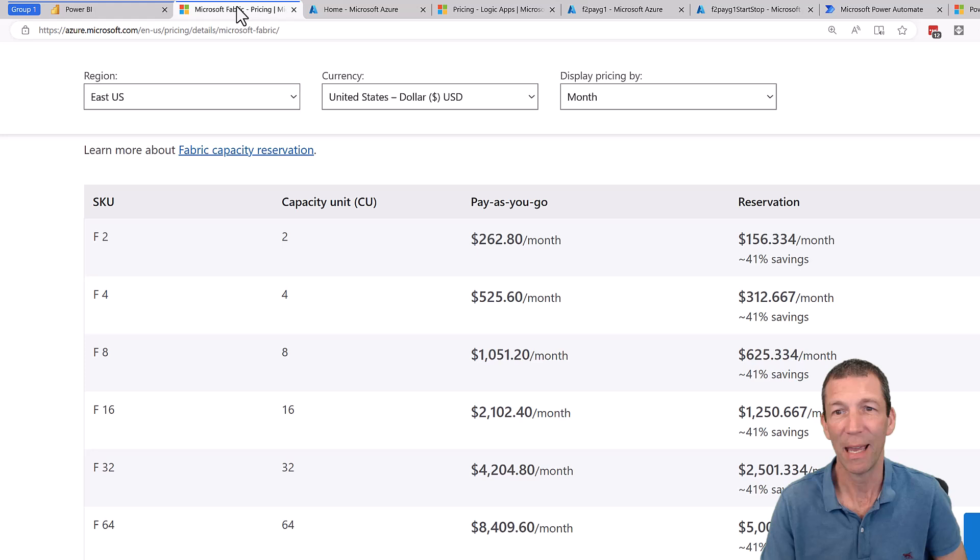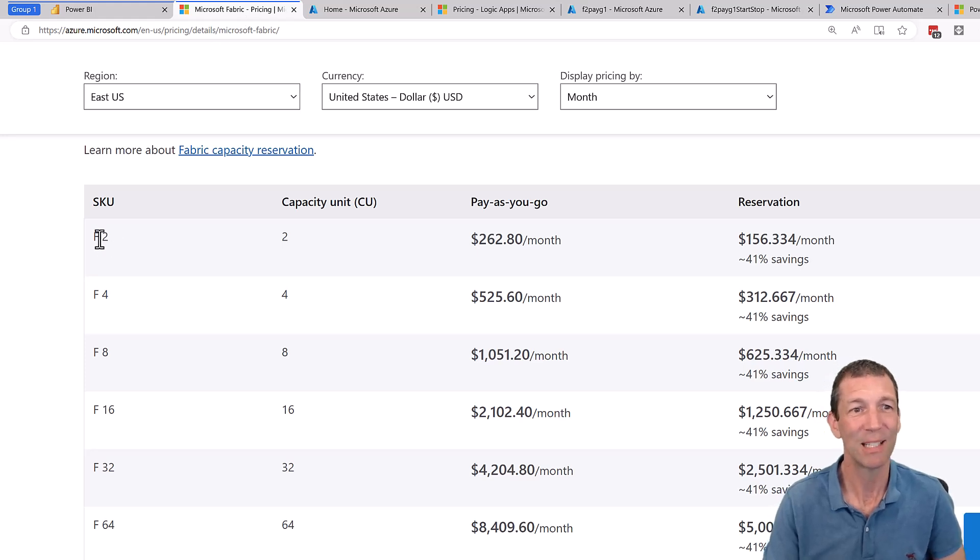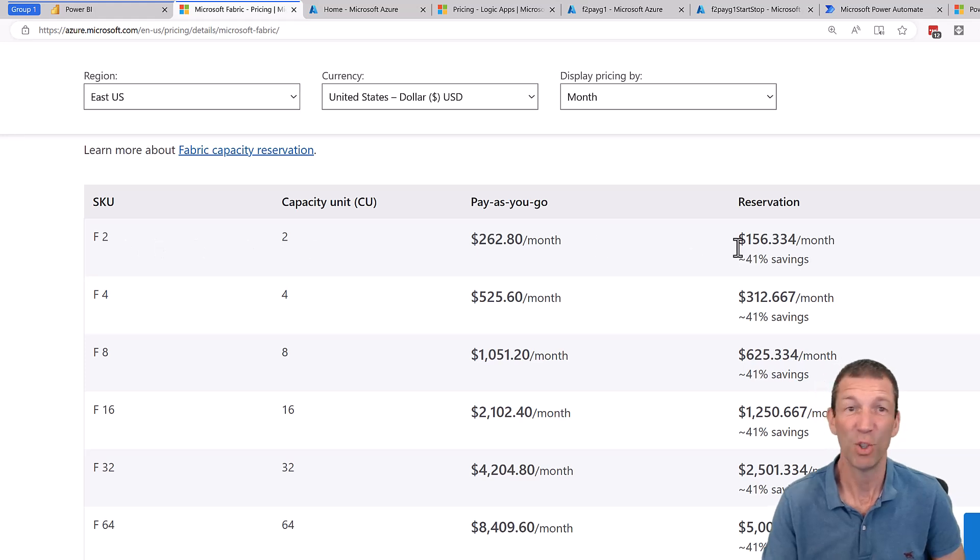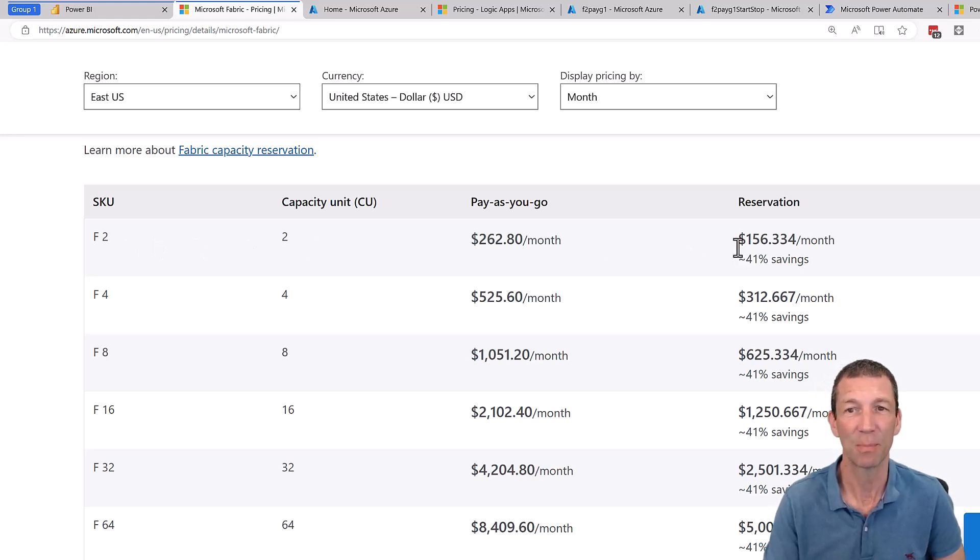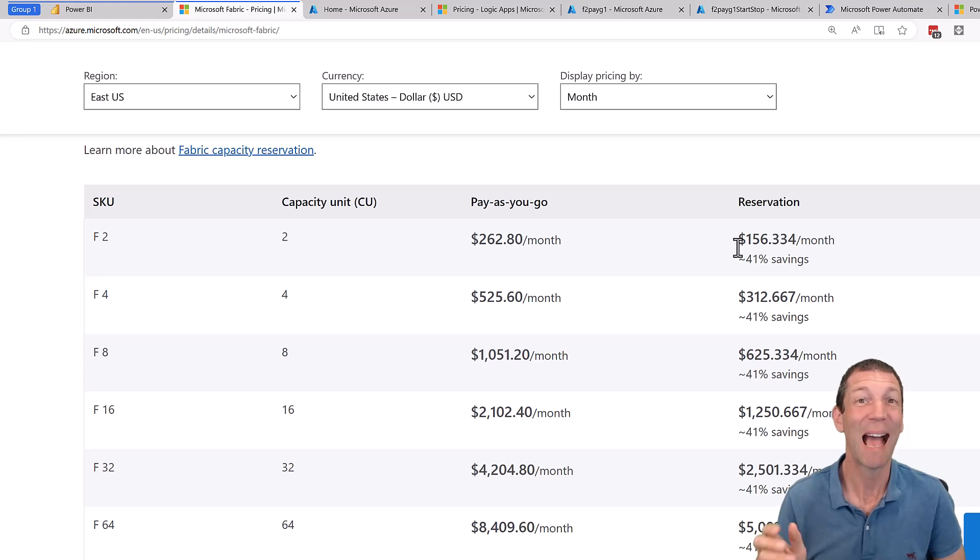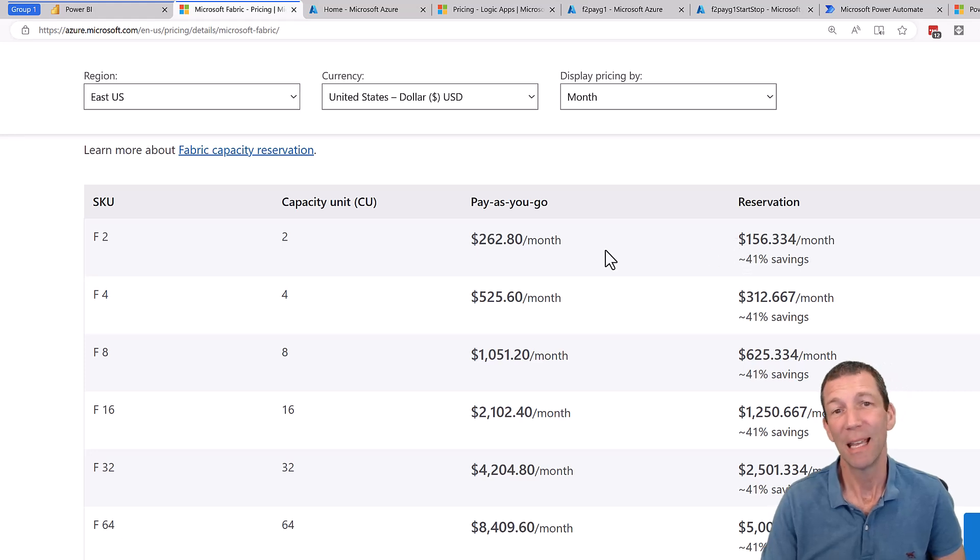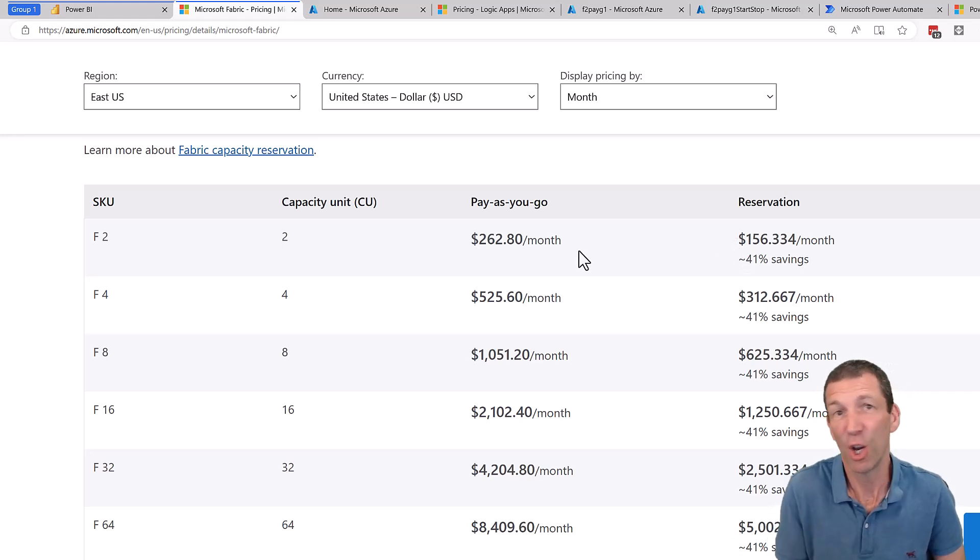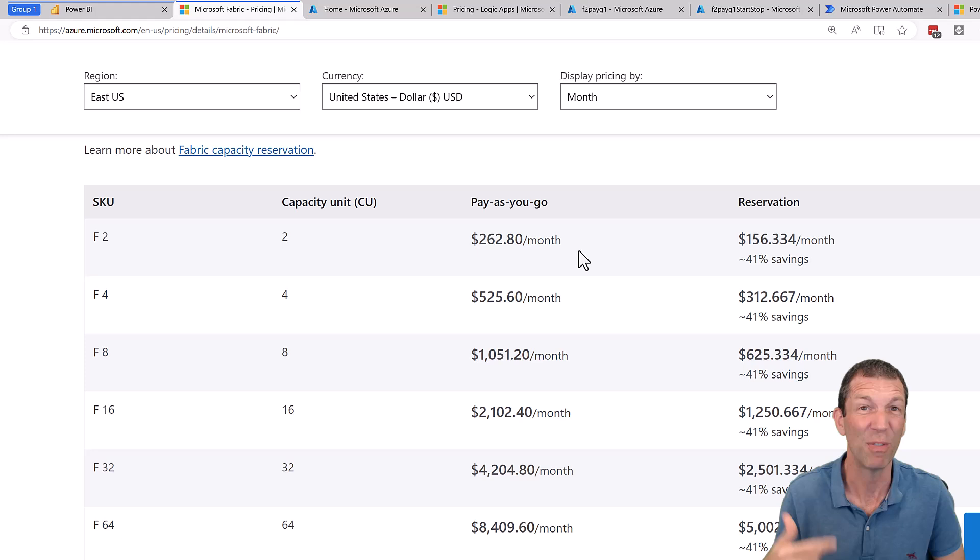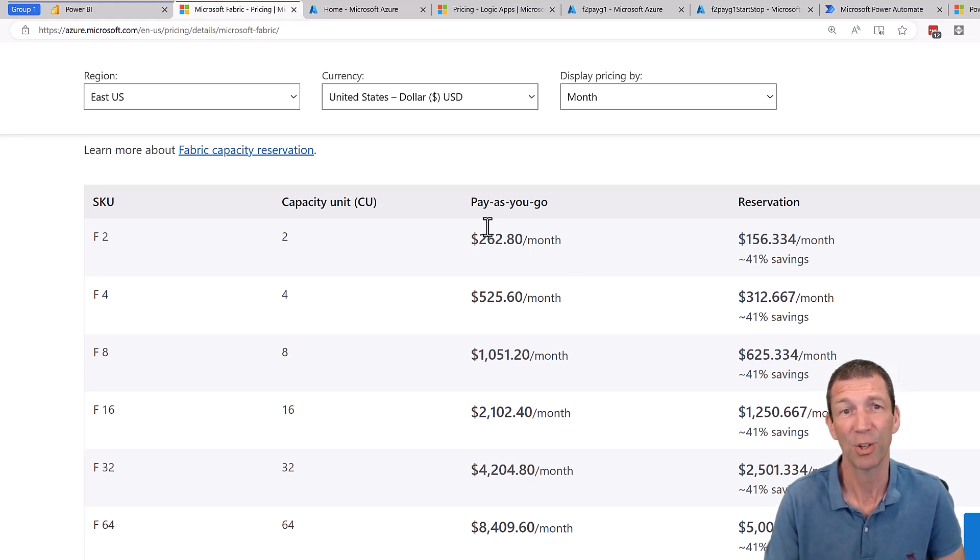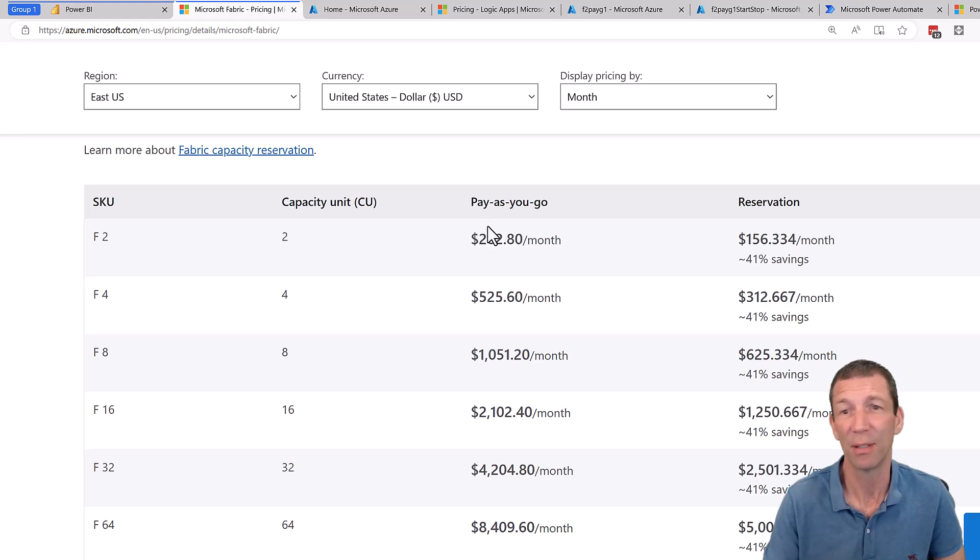First of all, to buy fabric, you need to have access to the Azure portal, whether you're buying a subscription or the monthly version. Let's have a look at the pricing here. The smallest capacity you can buy is the F2 capacity, which is US dollars 156 bucks if you have an annual commitment. This is the subscription method. This is the reservation method.